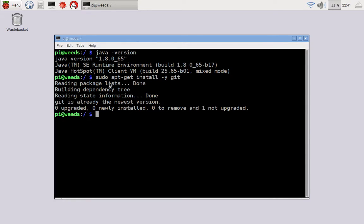In my case, it doesn't say very much because it's already there. So check off, I've got Java installed and I have Git installed.